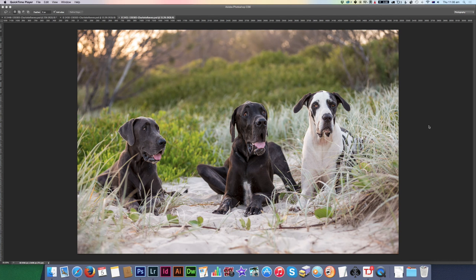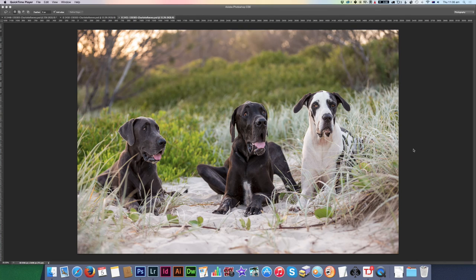Hi and welcome, you've tuned into a video editing tutorial by Charlotte Rees Photography. Today we're going to be discussing and demonstrating something that a lot of people have requested, which is head swaps.